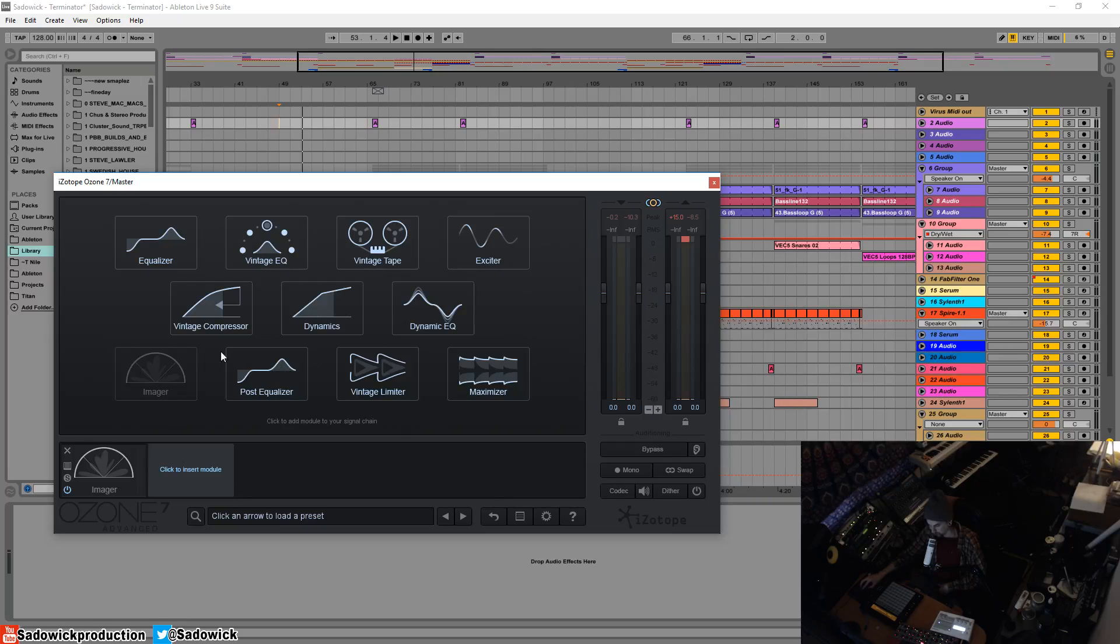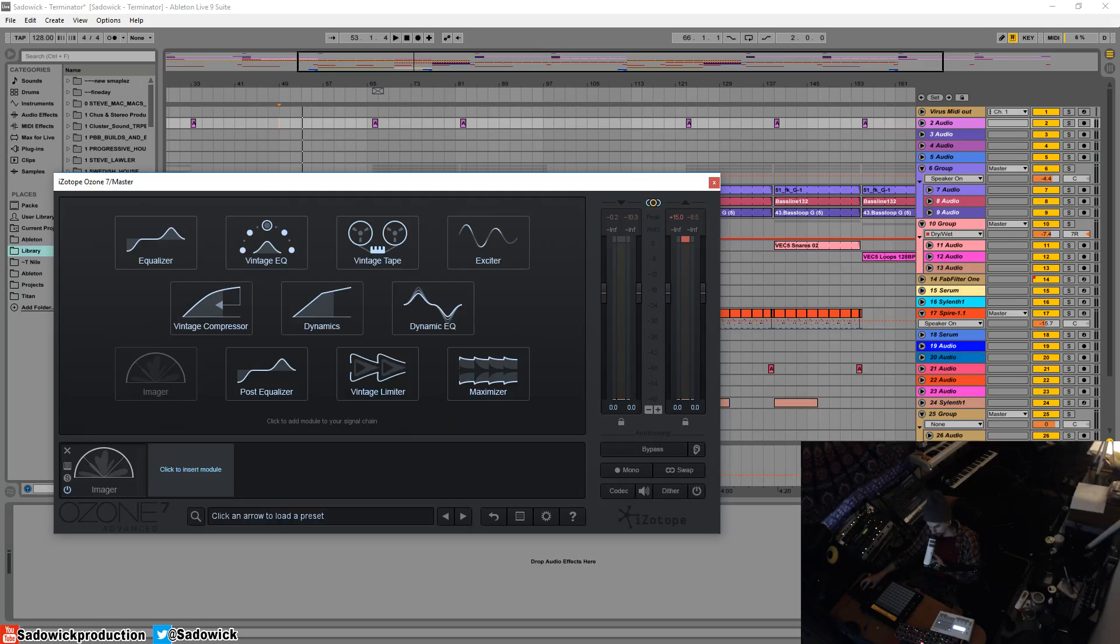They have a post EQ after the equalizer. And I think that's what we're going to get into in the next video. So yeah, hope you learn stuff. Take care and have a good one.